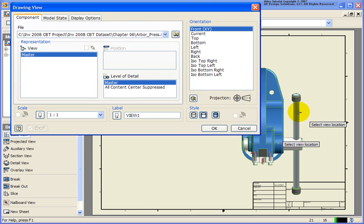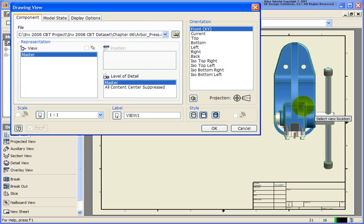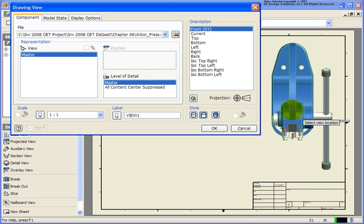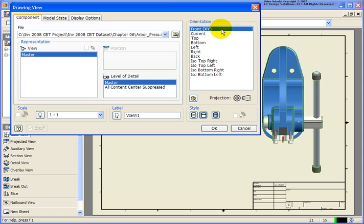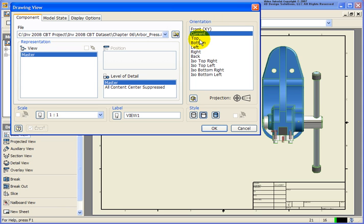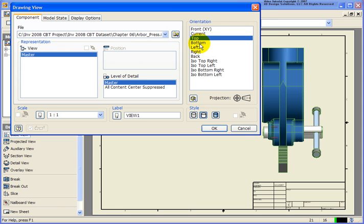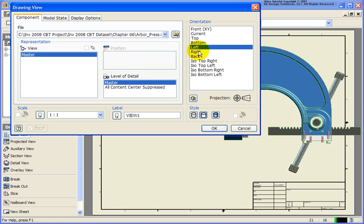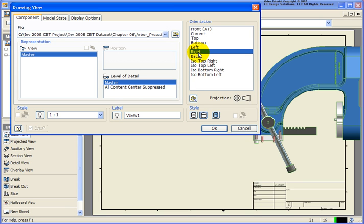Now from here, we're going to designate the orientation. As it's going to flip around, I'm going to see that none of these views are exactly what I'm looking for for the orientation. So I'm going to change the view orientation.